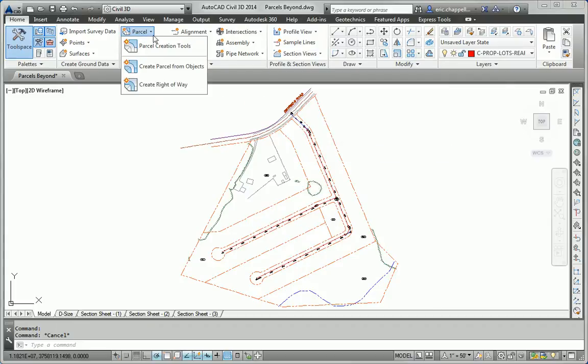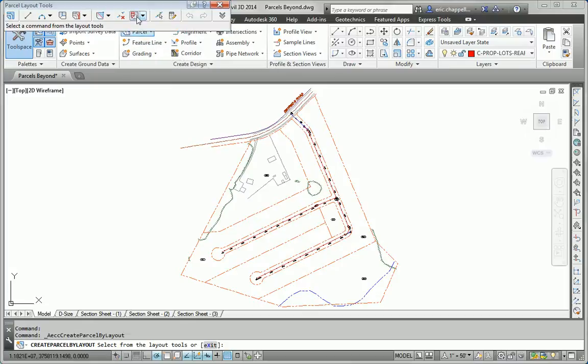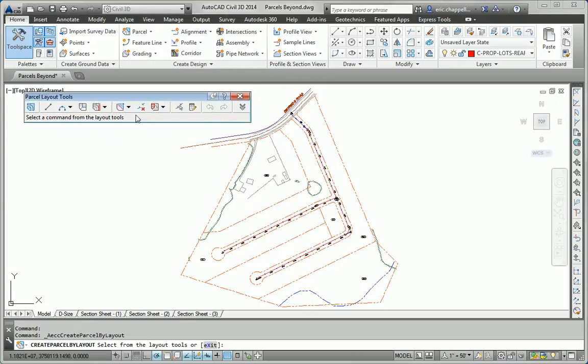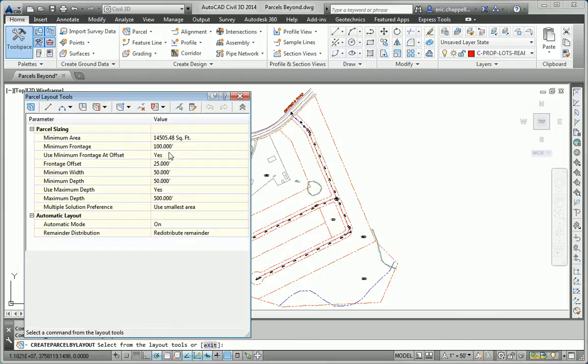So under parcel, I'm going to open the parcel creation tools. And the command we want is slide line create, but before I open that, I just want to point out that we're using the defaults here.